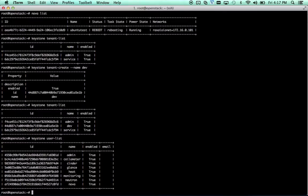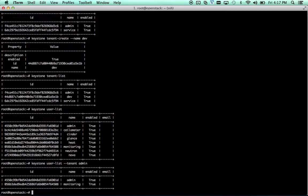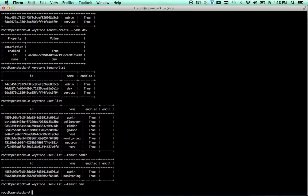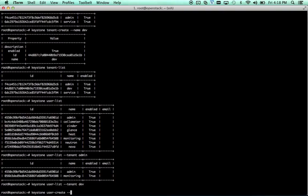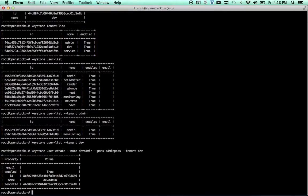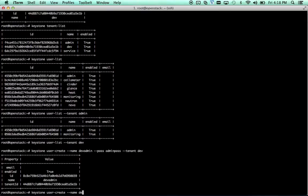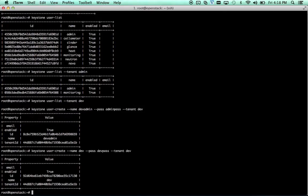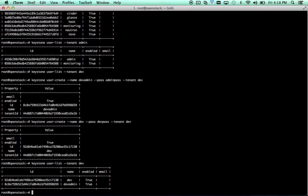We're going to take a look at users within given tenants now. So Keystone user list tenant, you can look at the admin tenant, you can see there are two users, admin and monitoring. Take a look at the dev tenant and we'll see there are no users. So let's go ahead and create some users for the dev tenant. Keystone user create name dev admin, pass admin pass, tenant dev. We now have an admin user. He doesn't actually have the admin role yet, so it's actually just a regular user for the time being. We'll go ahead and add the role in a sec, but first let's create a regular user who we're just going to call dev, pass dev pass, tenant dev. And now we can do a Keystone user list tenant dev and we'll see we've got two users there.